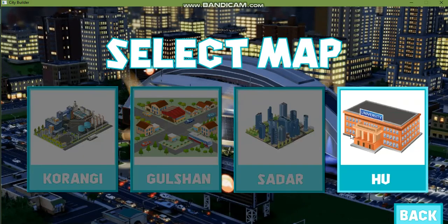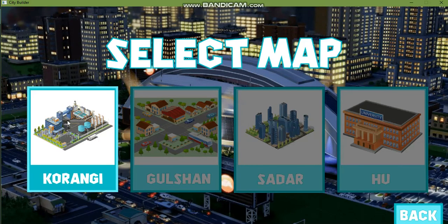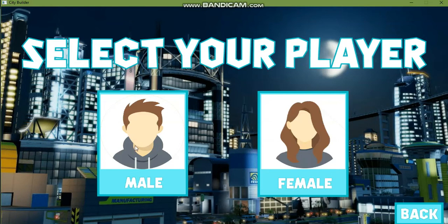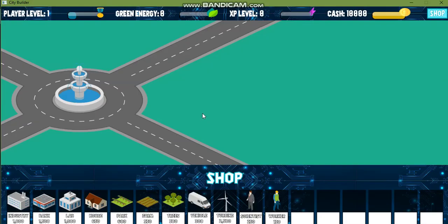Let's play the game. Here we have four maps. I'll show you each map one by one. The first map is of Korengi because of the local context.